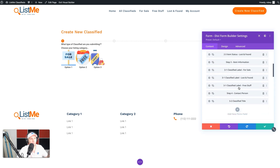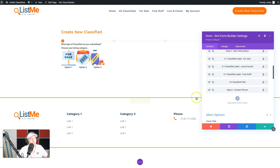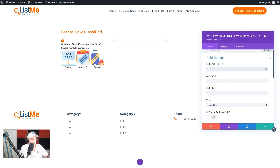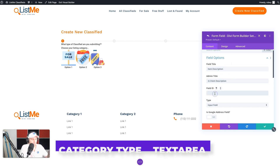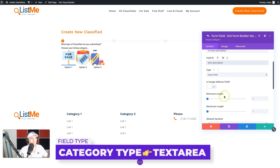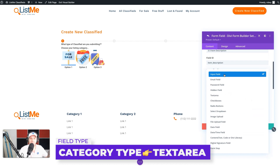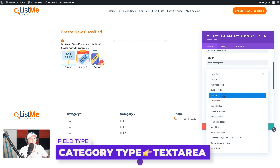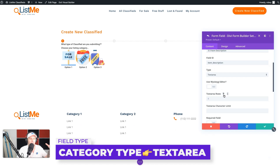We're ready for the next field. Next up is going to be the description of the item, so let's add another field and we're going to call this 'Item Description.' What that really is is the post content. The field ID will be 'item_description.' This is not going to be an input because users are going to be able to add a lot more text here, so we'll put a text area.